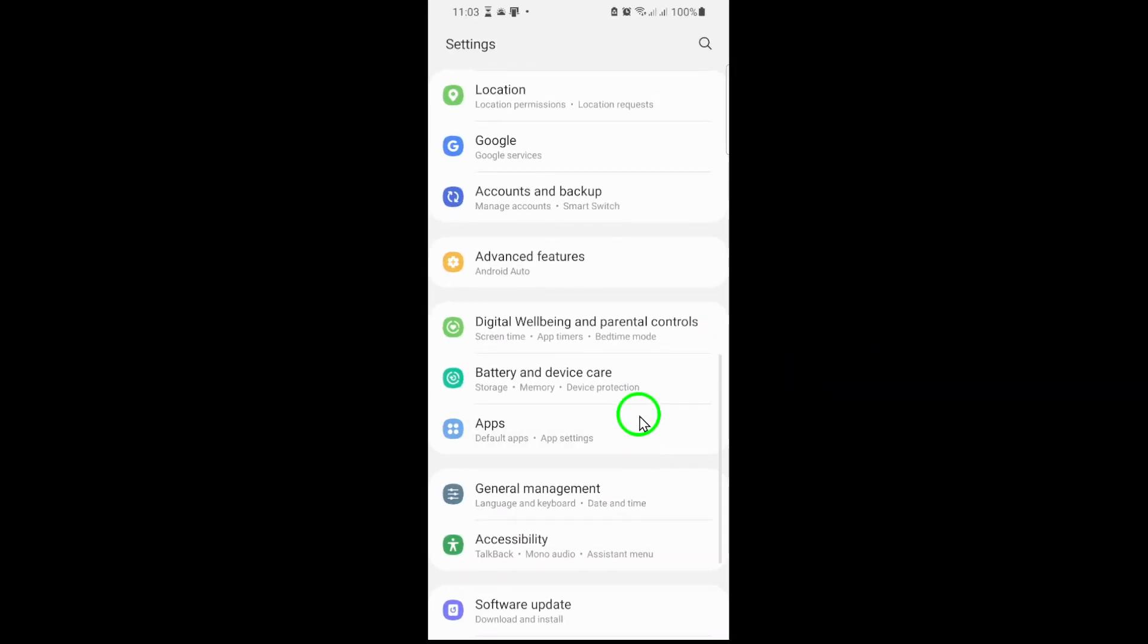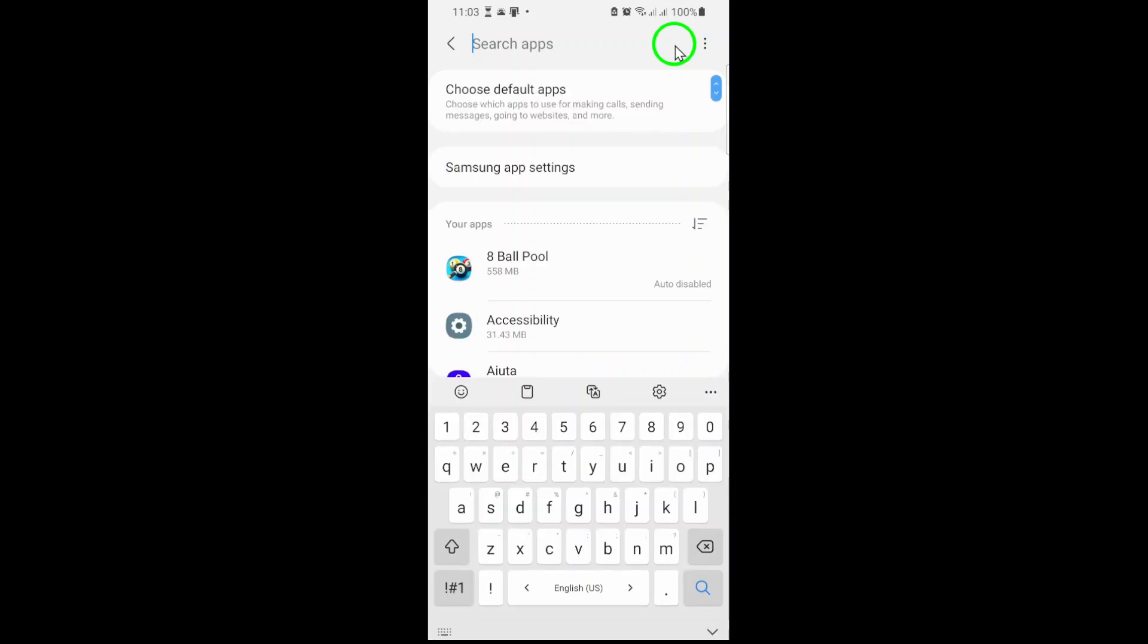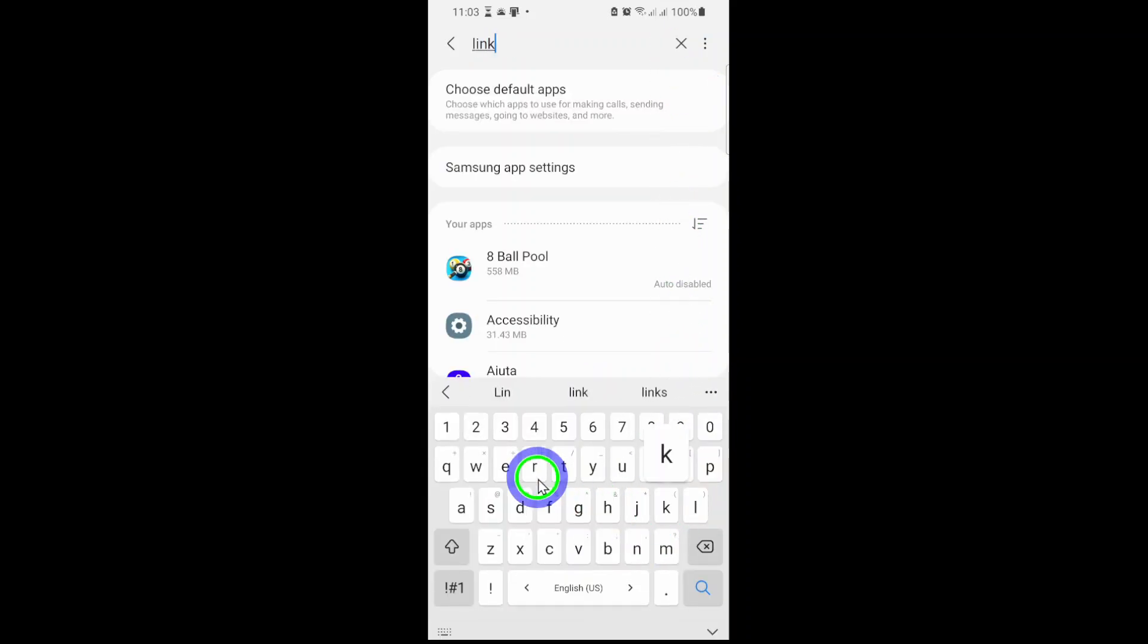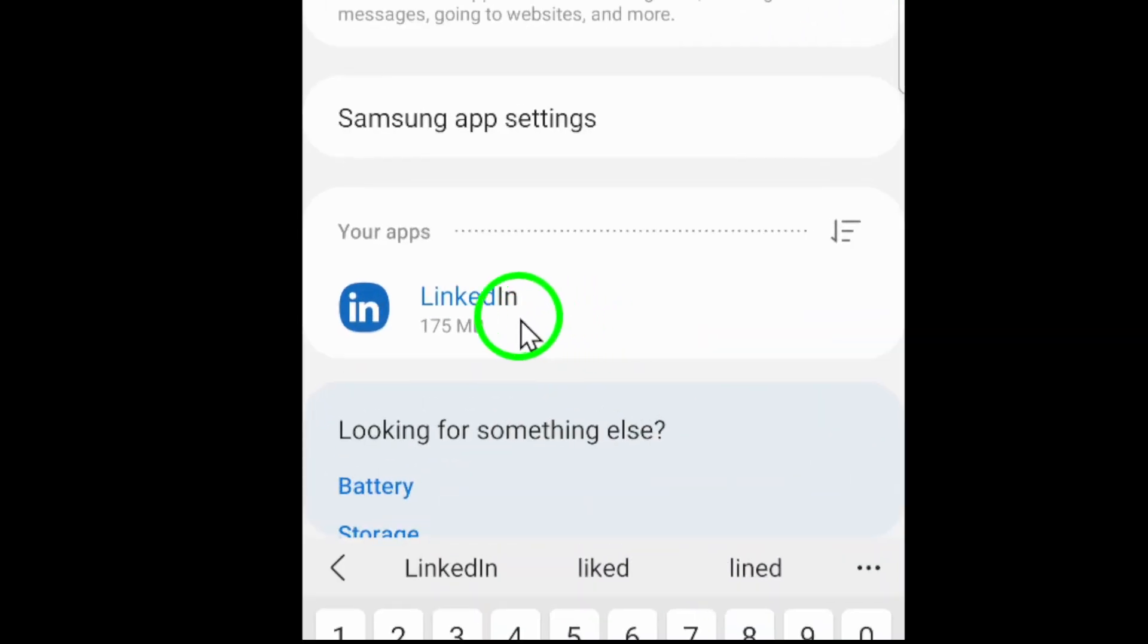Next, scroll through your apps until you find LinkedIn. If you have a lot of apps, you can use the search bar at the top to type LinkedIn and jump right to it. Once you've located LinkedIn, tap on the app name to open its settings. This is where you'll manage permissions like location, microphone, and of course, camera access.